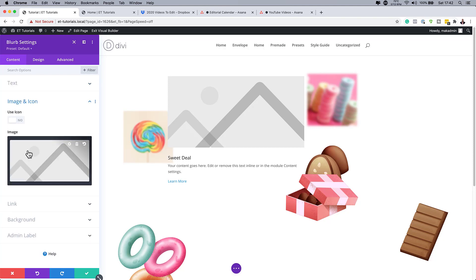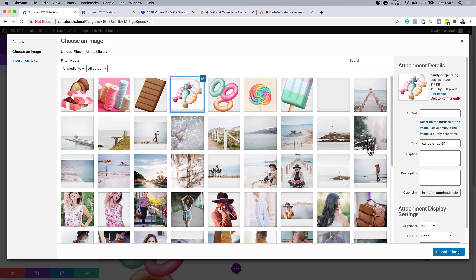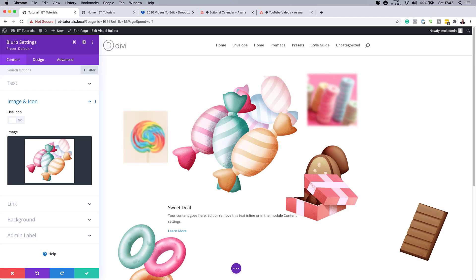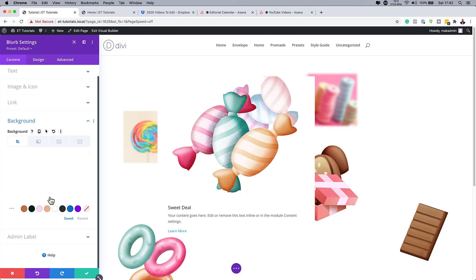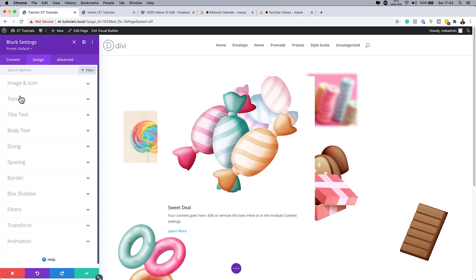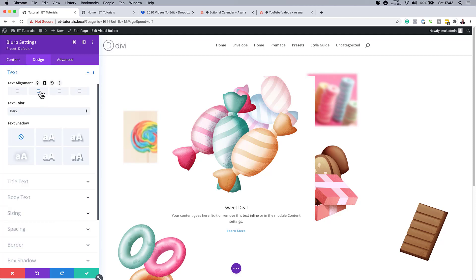Now add an image to the blurb — I'll use a 1155 by 980 image. Click Upload an Image. Once the image is added, set the background to white. Then go to Design > Text and center the text alignment.